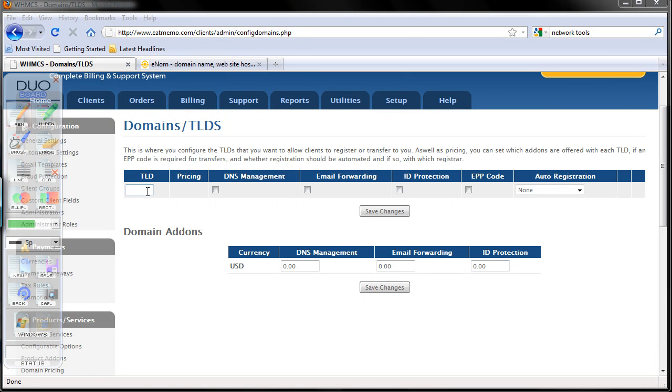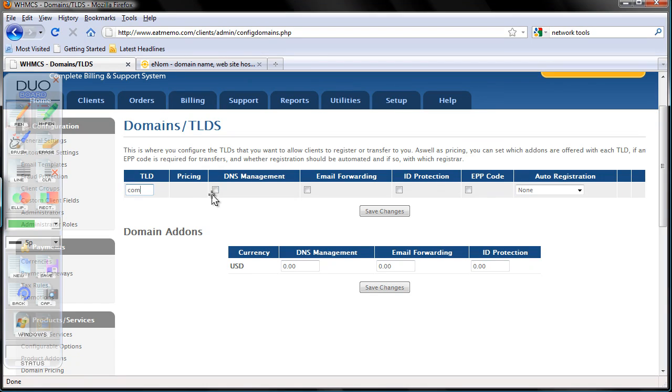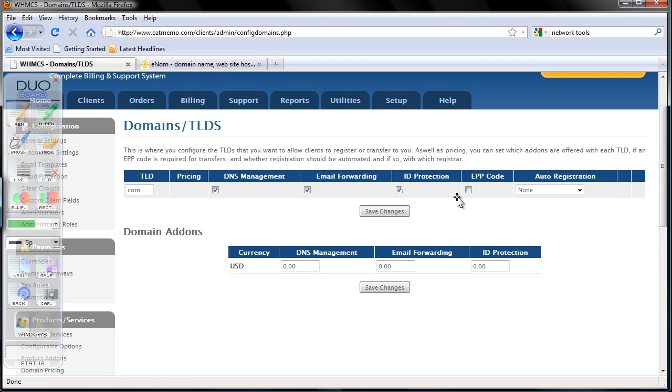So now let's start from .com TLD. We want to offer DNS management, email forwarding, ID protection, which I'm going to discuss with you in a second, and EPP code.